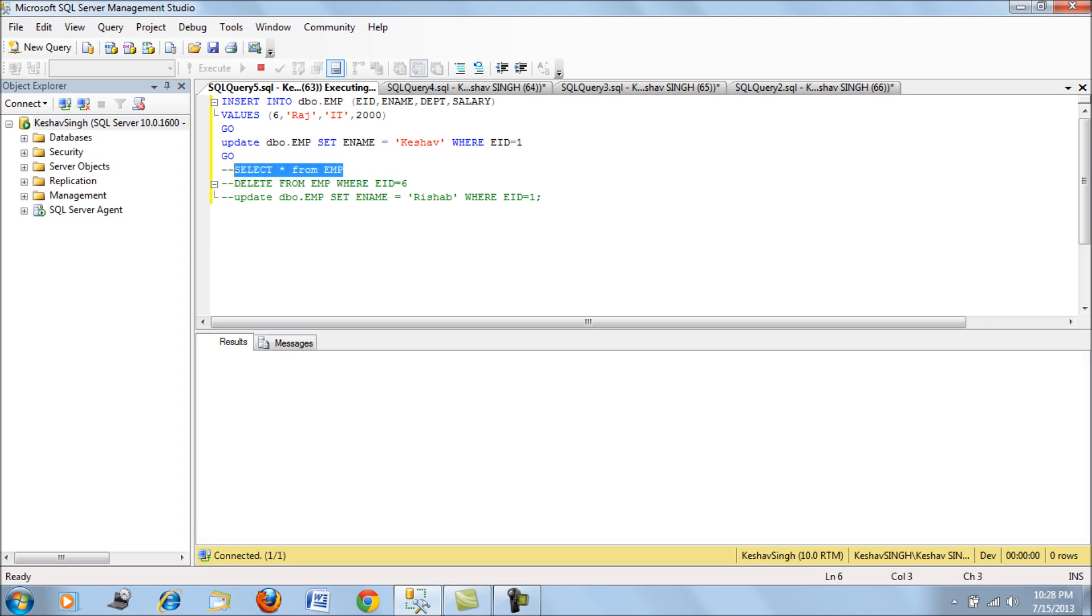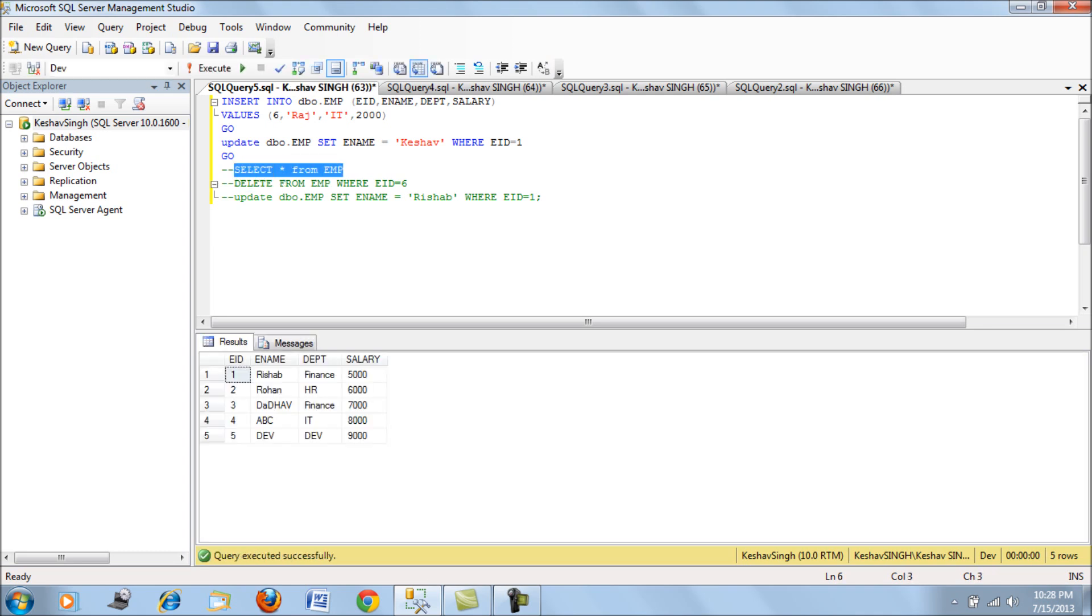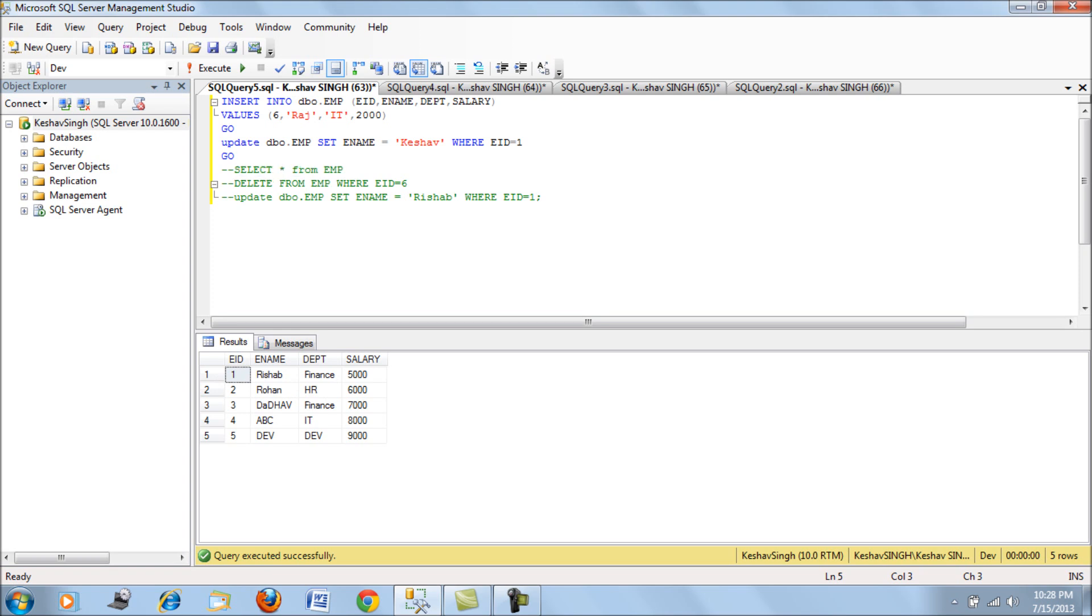What I have here is an employee table. The data for this employee table is something like this: we have got five employees with employee name, department, and salary. What we want to do is insert another employee and then update the name of the employee with employee ID 1 to Keshav.